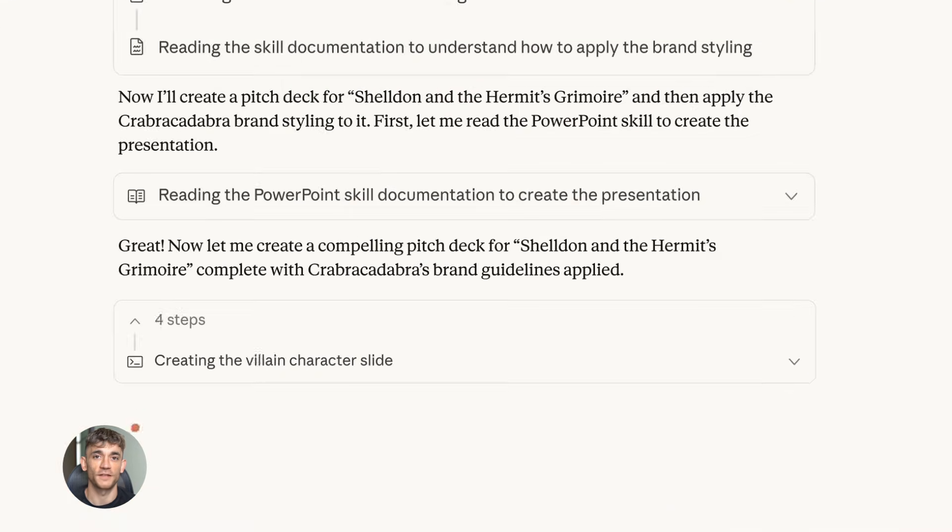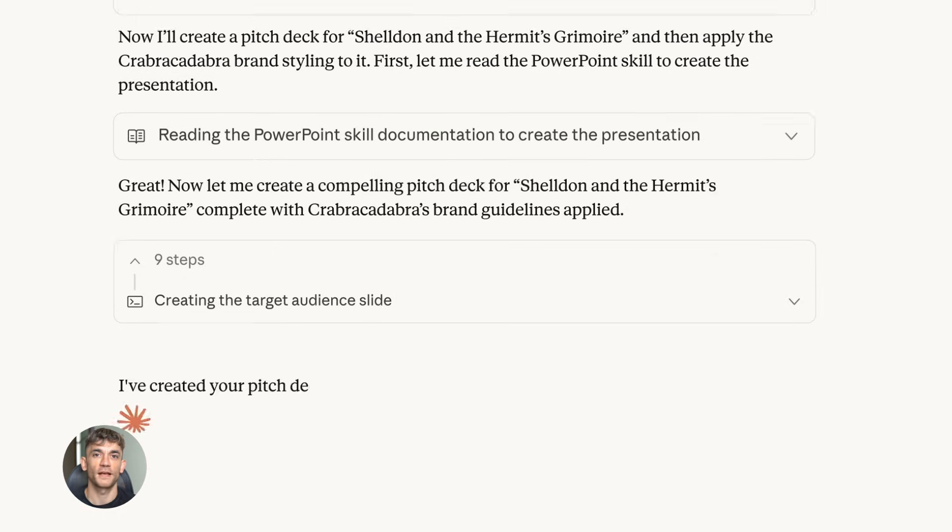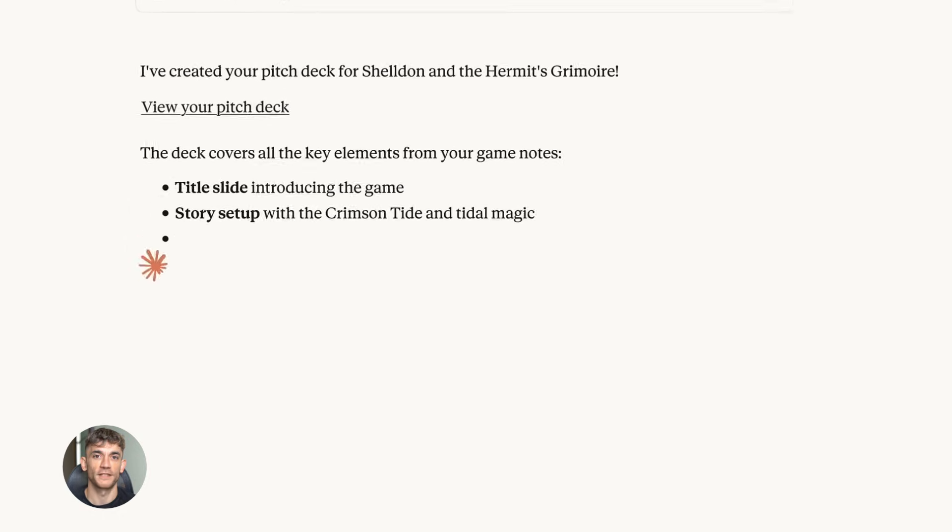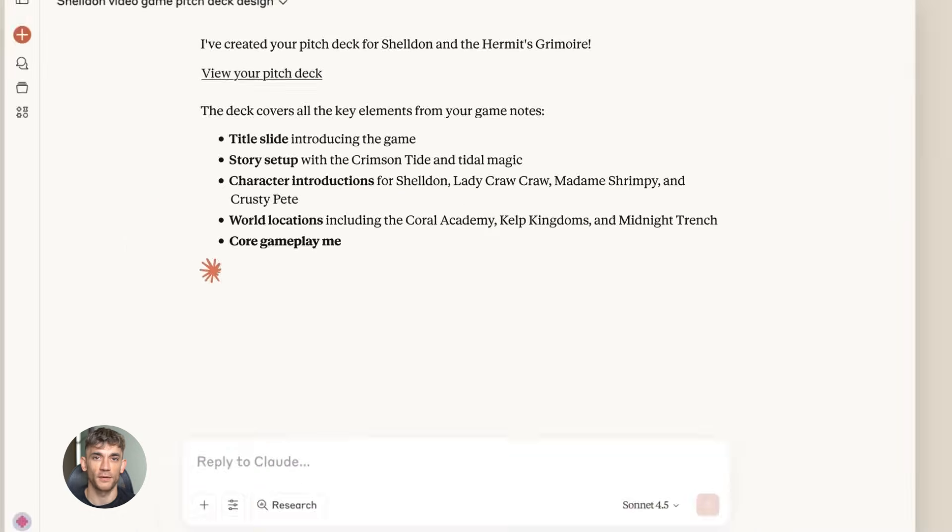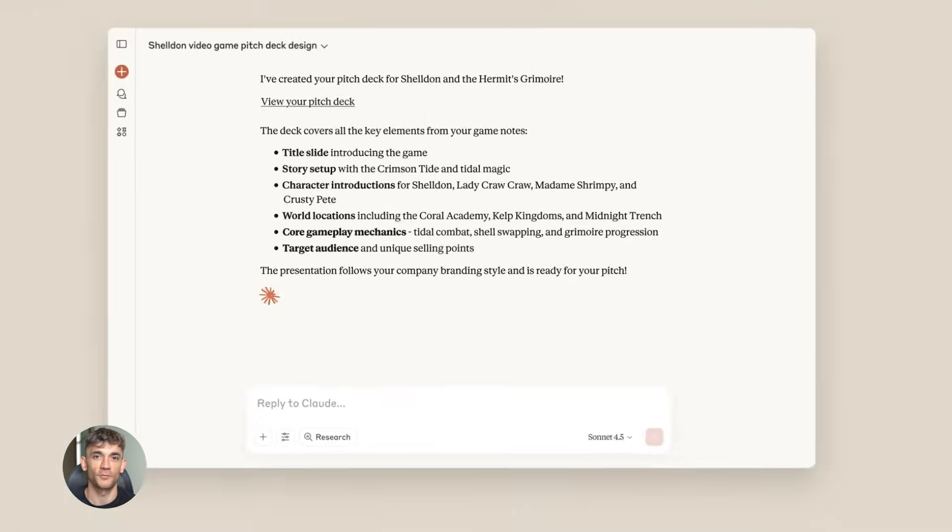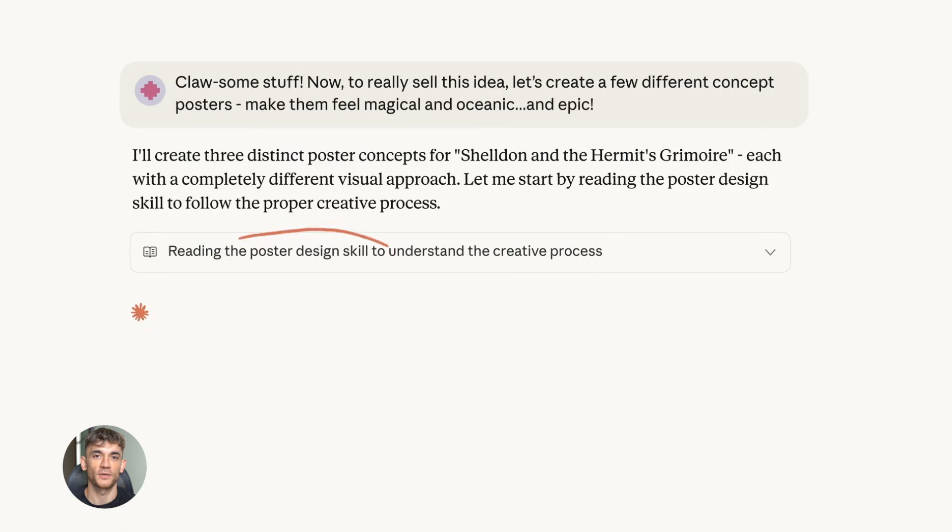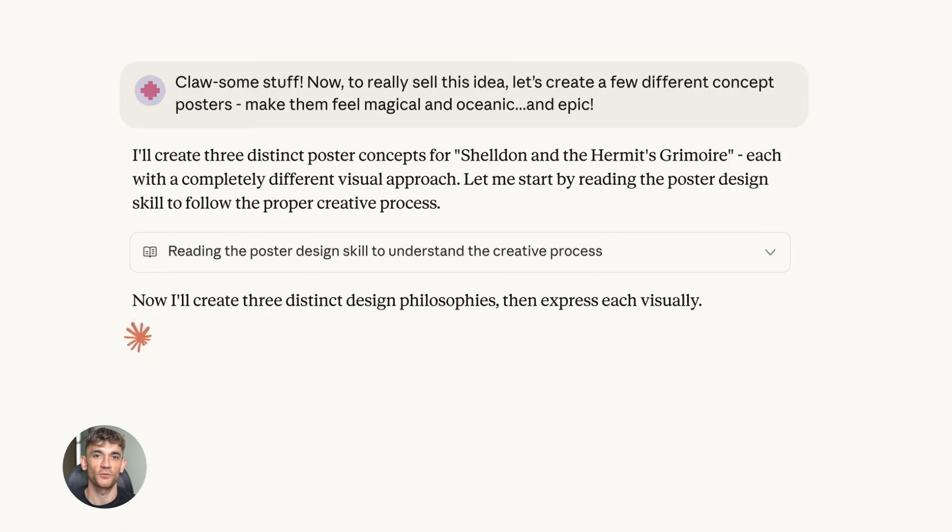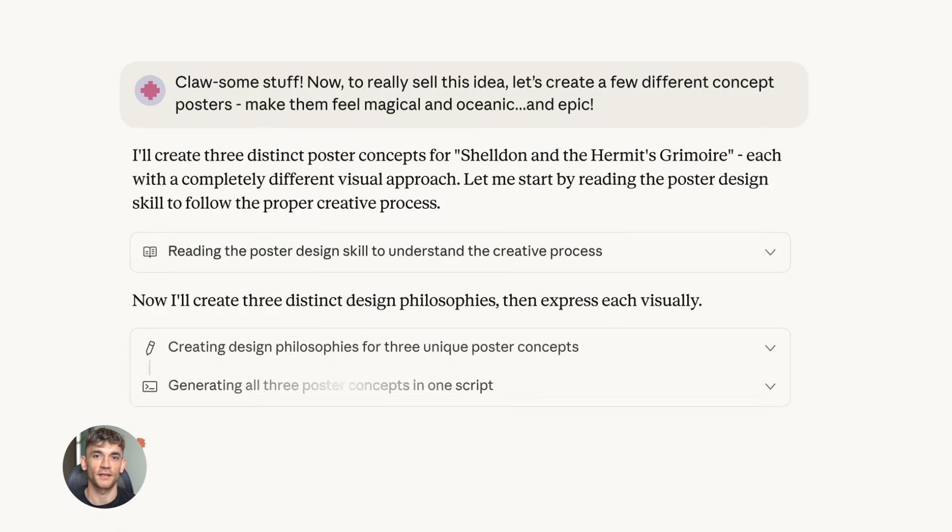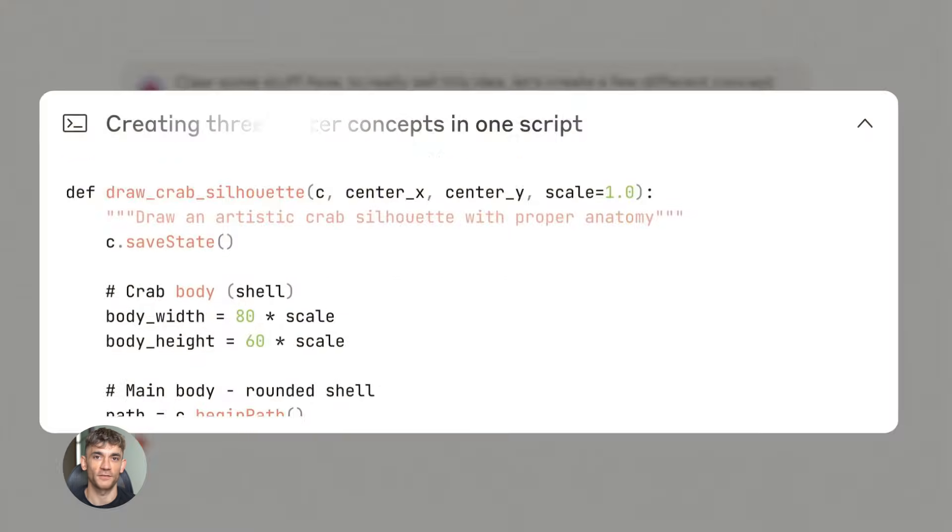It's got a massive context window. That means it can remember way more information in a conversation. You can feed it entire documents, whole code bases, long research papers and it keeps track of everything.